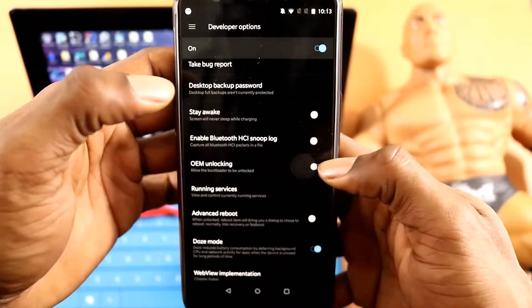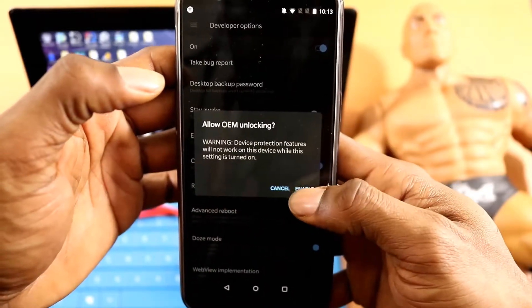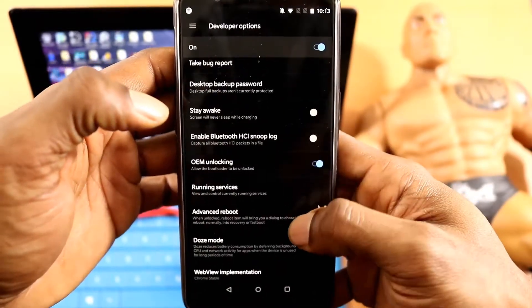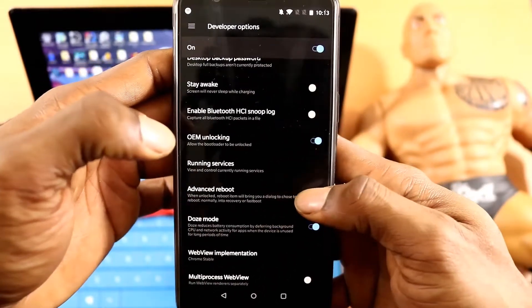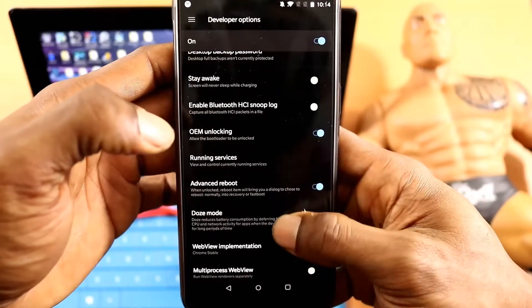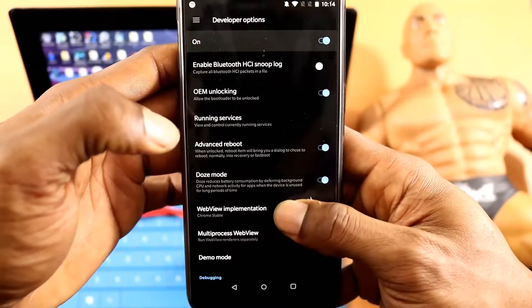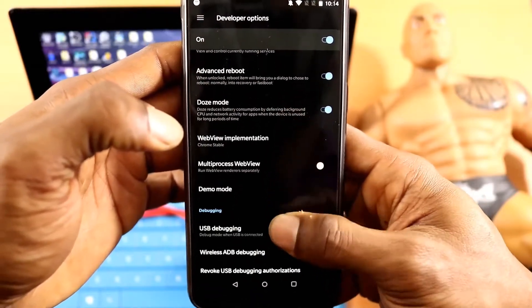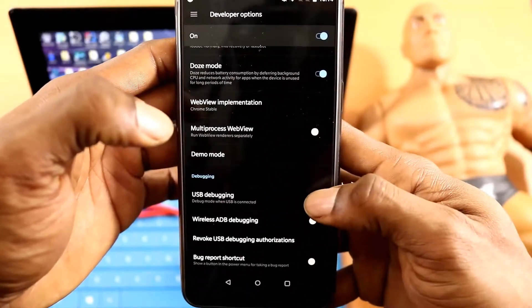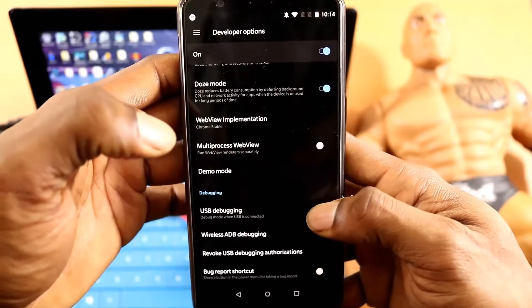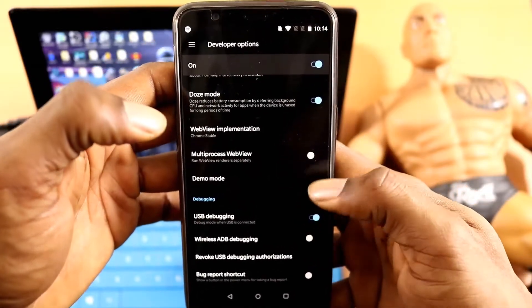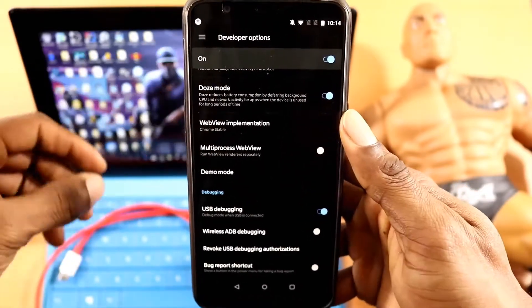Once it's unlocked, go into Developer Options and we just need to turn on a few things: OEM Unlocking is the first, then Advanced Reboot, and the final thing we are looking for is USB Debugging. Have all of them on.